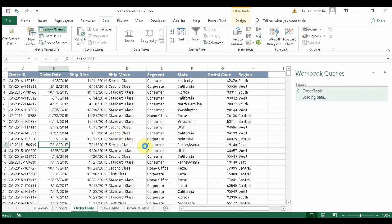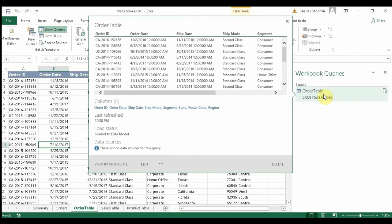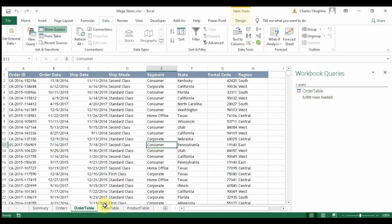We do the same for all other tables. If you hover your mouse pointer over a loaded table in the Queries pane, you'll see a summary showing the number of columns, the column names, and when it was last refreshed. The load status confirms it is in the data model.